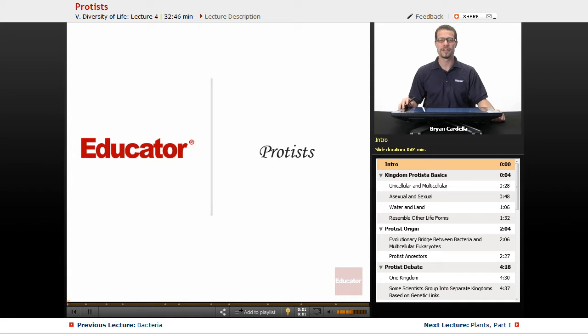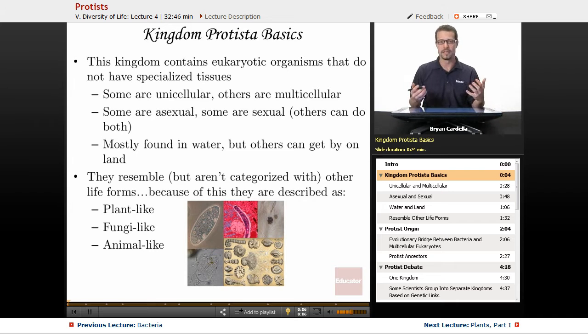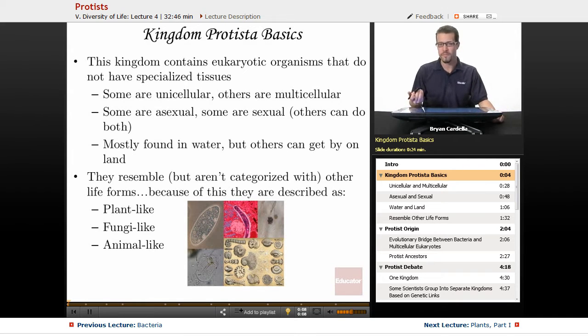Hi, welcome back to Educator.com. This is the lesson on protists. So with Kingdom Protista, that's the official name, let's go over some basics of what makes them unique.